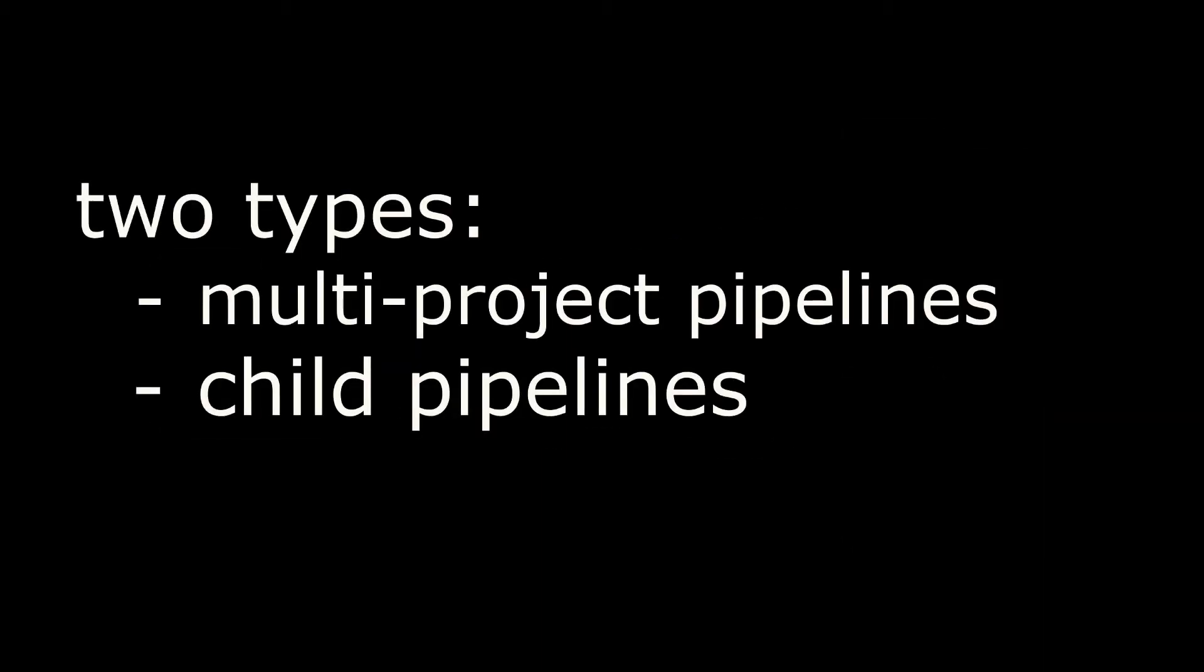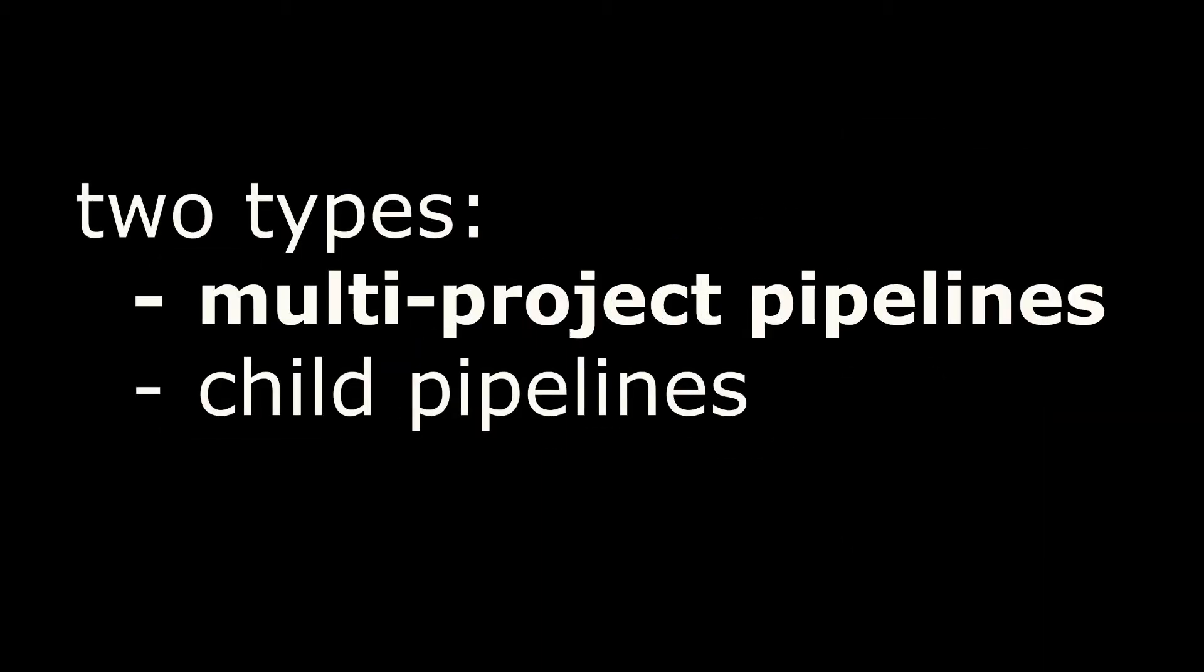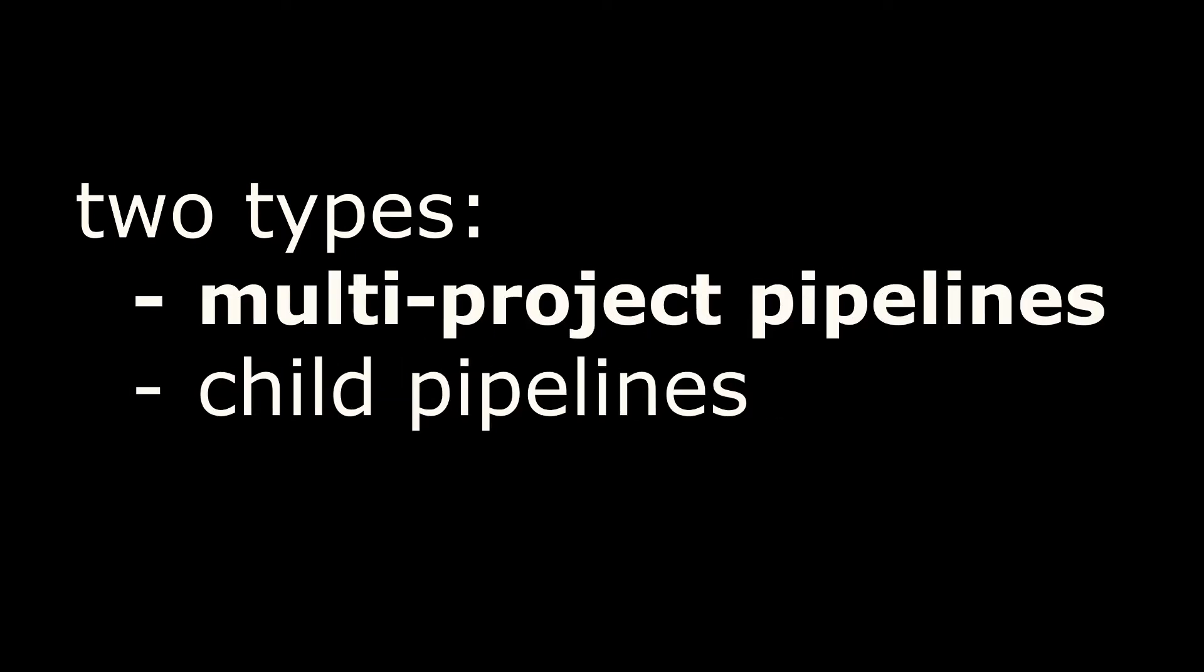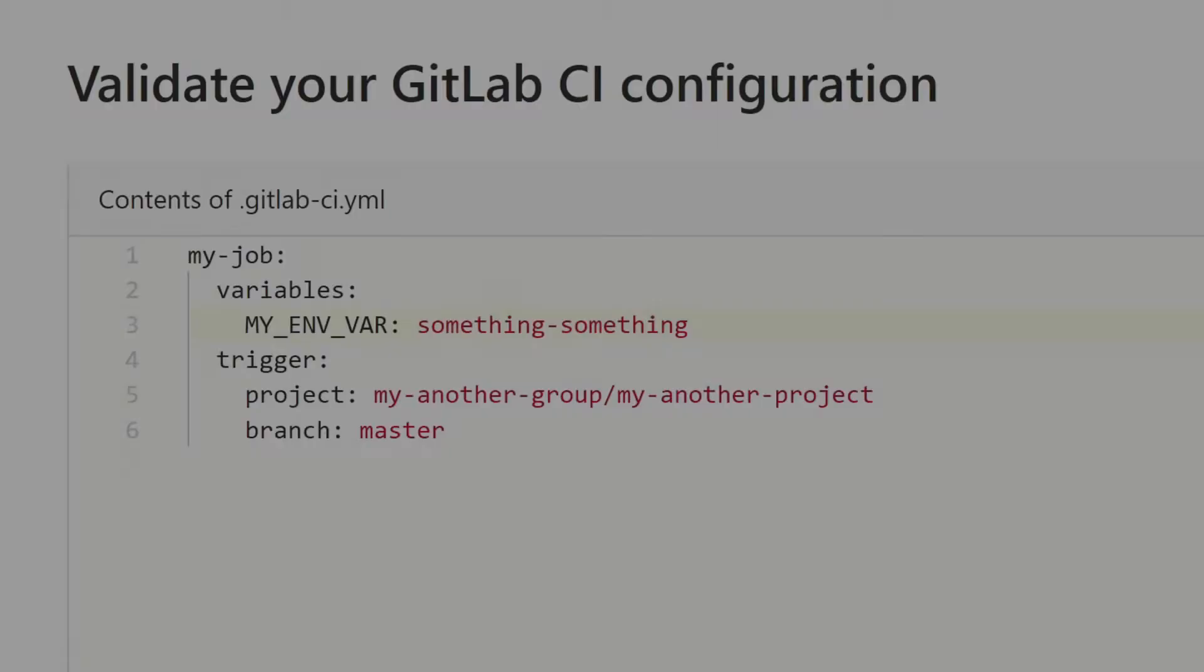There are two types of downstream pipelines: multi-project pipelines and child pipelines. Let's have a look at multi-project pipelines. It's very easy to use.